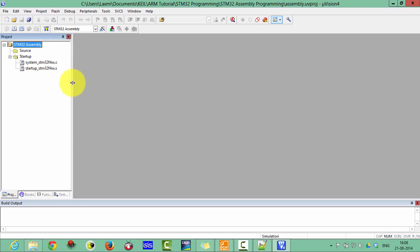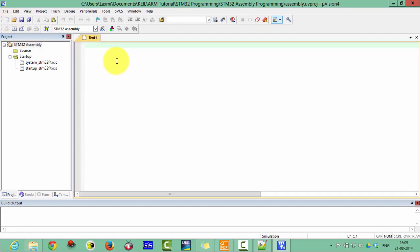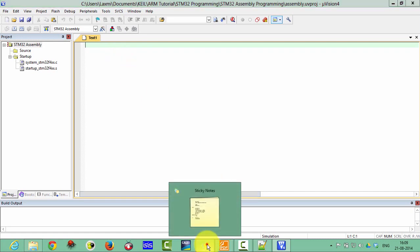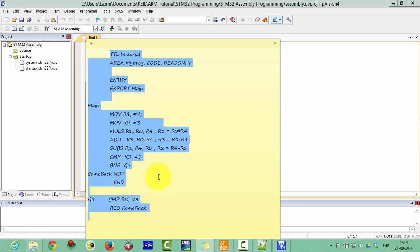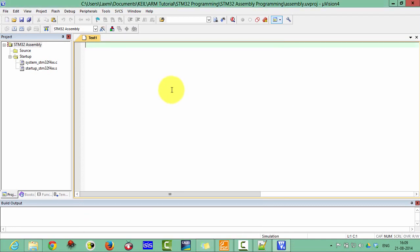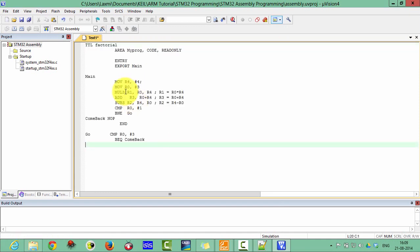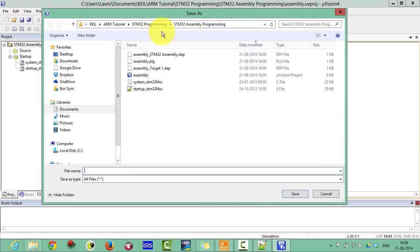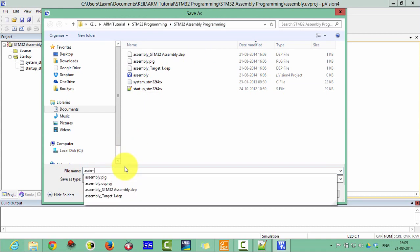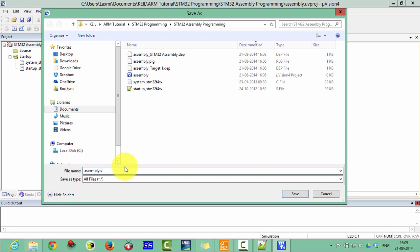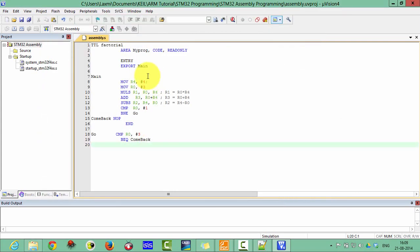Now create the assembly programming. Click on the new toolbar and write your program. I have already written this program — I am just copying and pasting it here, and I will explain it. Save this program and select the assembly folder. Give it the name 'assembly.S'. Don't forget the .S extension — for assembly programming you must use .S, and for C programming use .C.